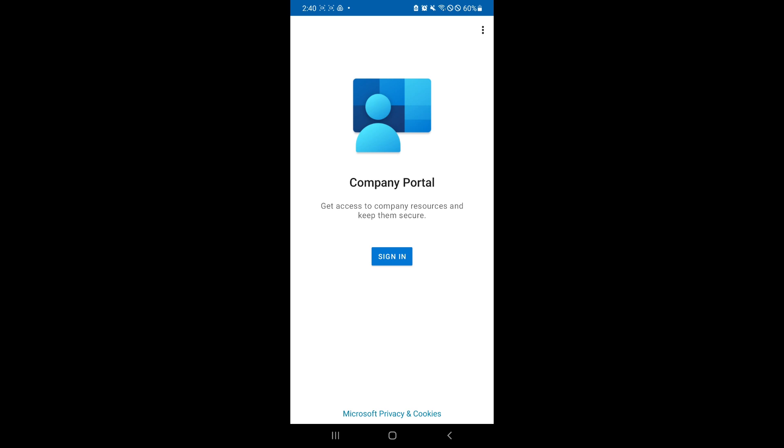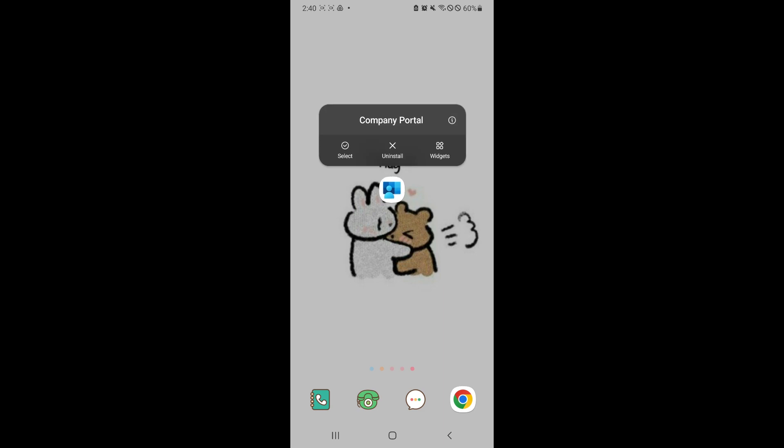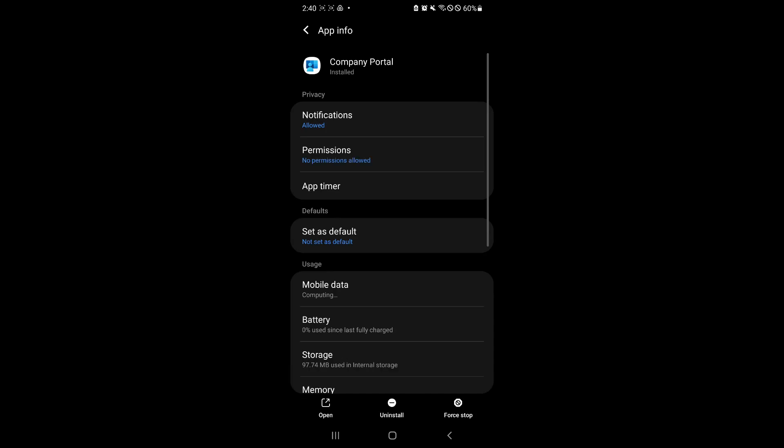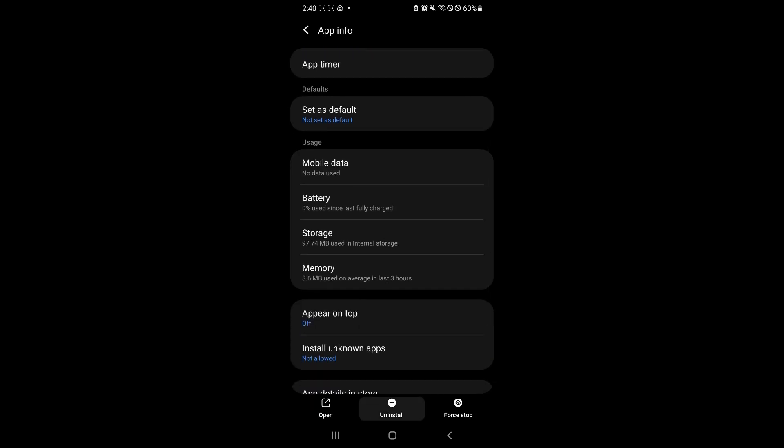Now simply exit to the homepage and simply hold click your specific app or the company portal. Now the process could be different on your phone but simply click on uninstall over here or click on the eye and simply click on uninstall over here in the center.